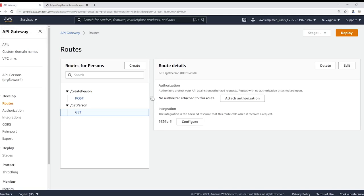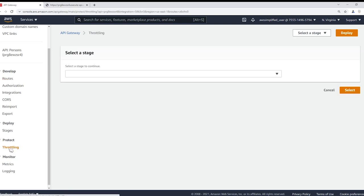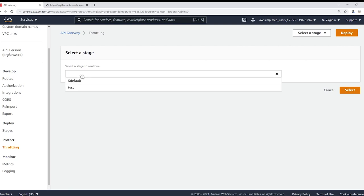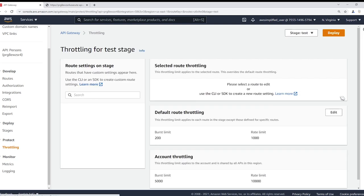Now in order to do that, what we need to do is in the left hand section here, this left hand menu under the protect section, we're going to go to the throttling section. And throttling is going to ask you if this is your first time here to select the stage that you want to use, and we're going to use test. And this is the main screen for setting up initial throttling.